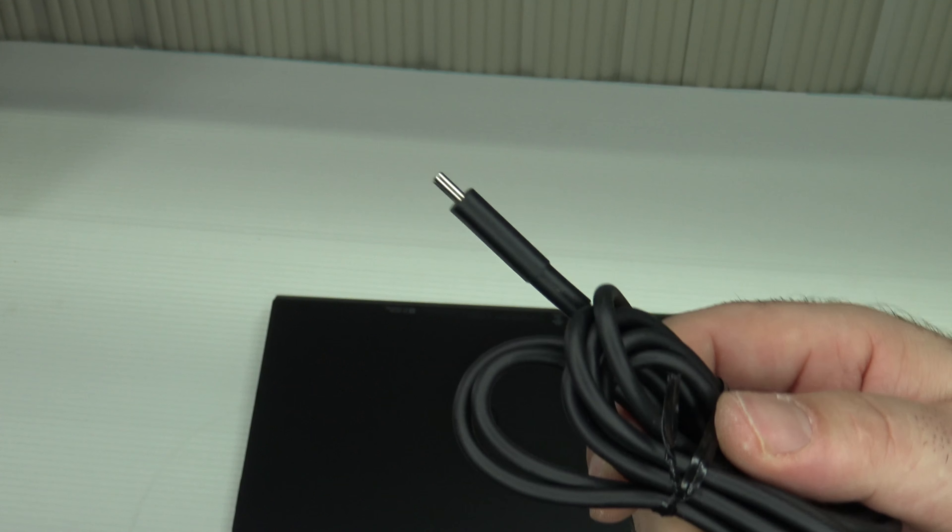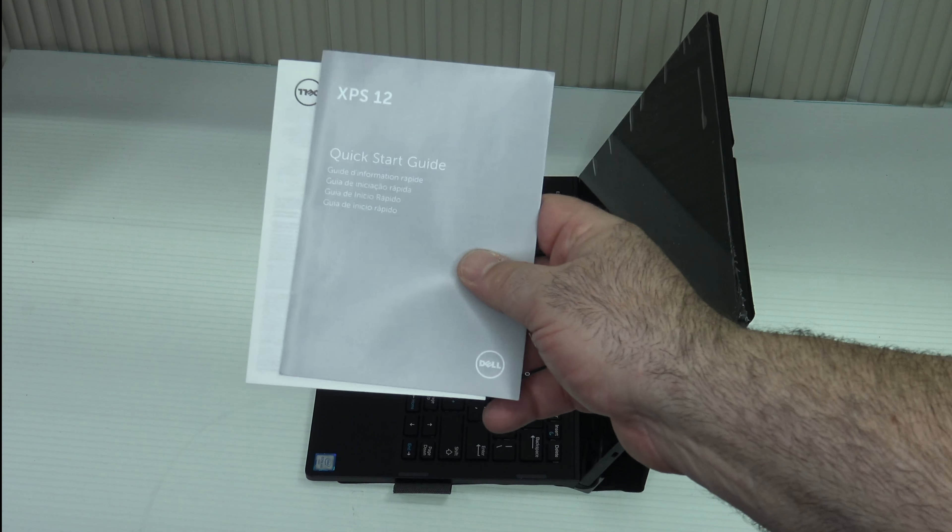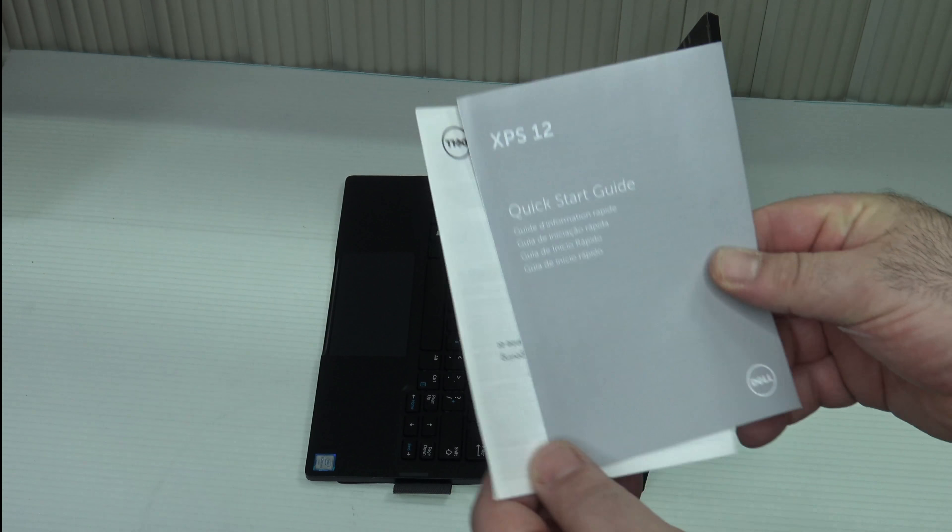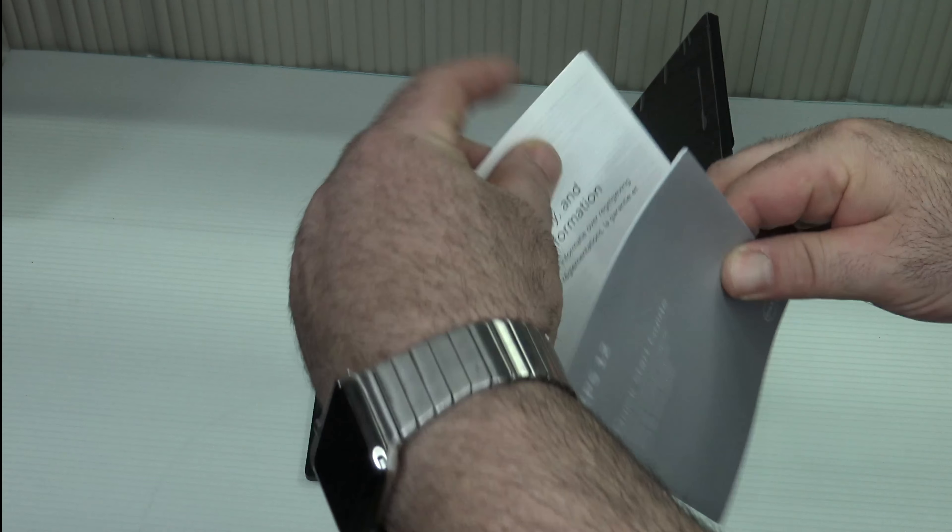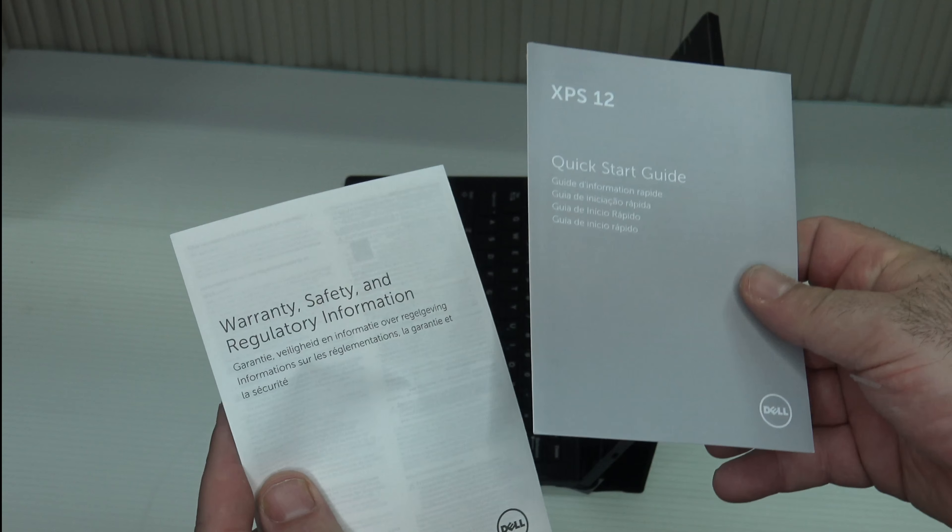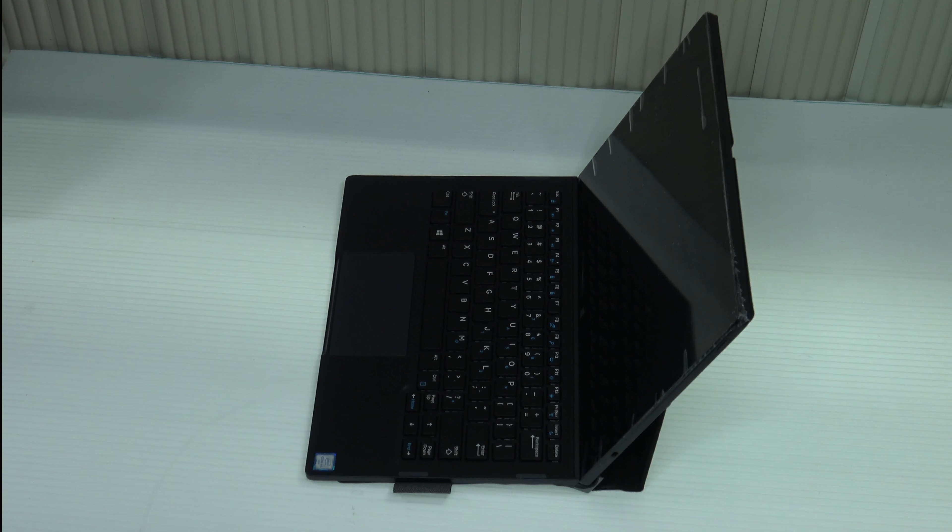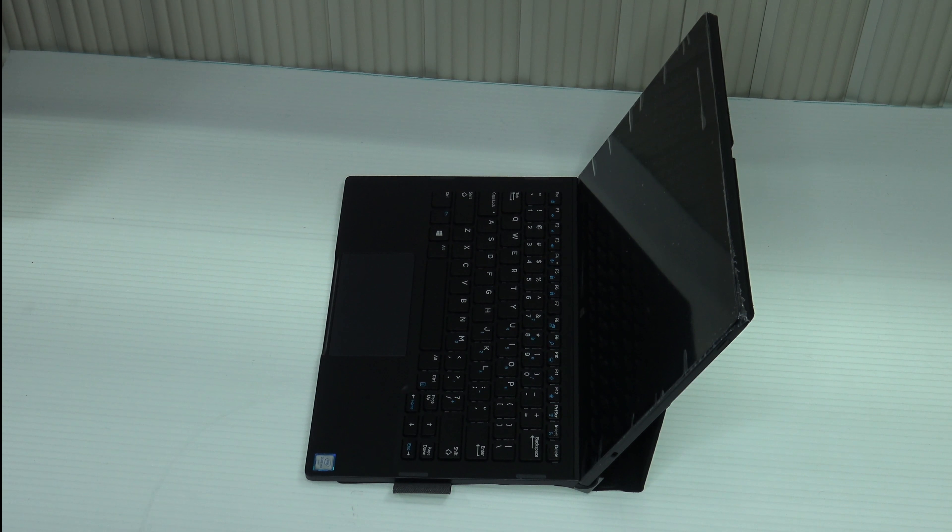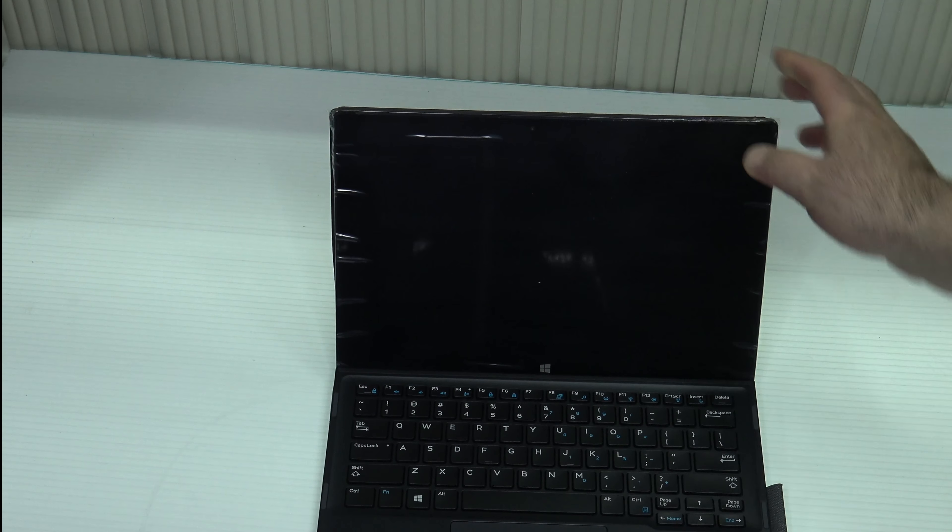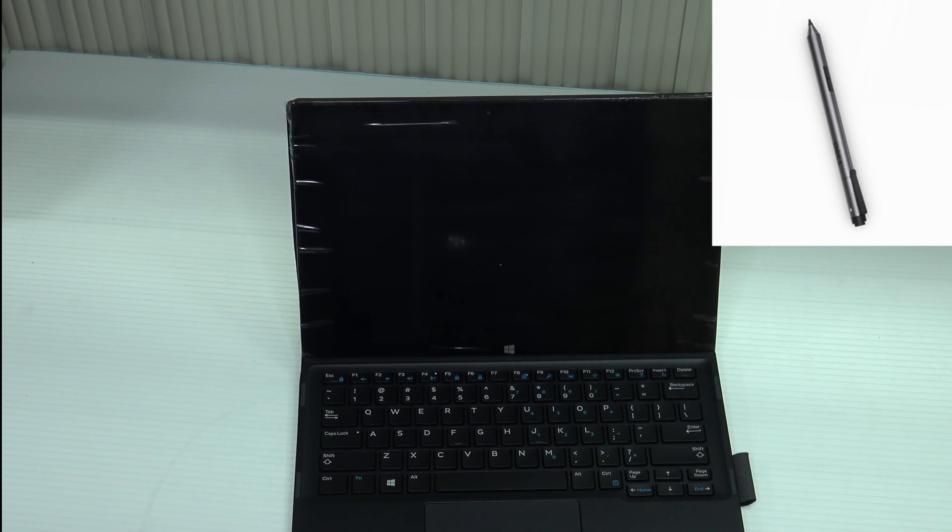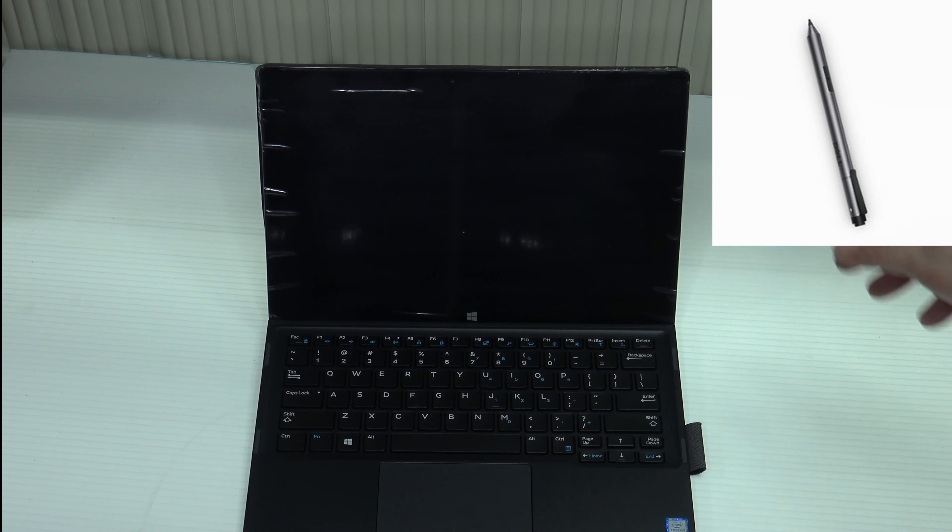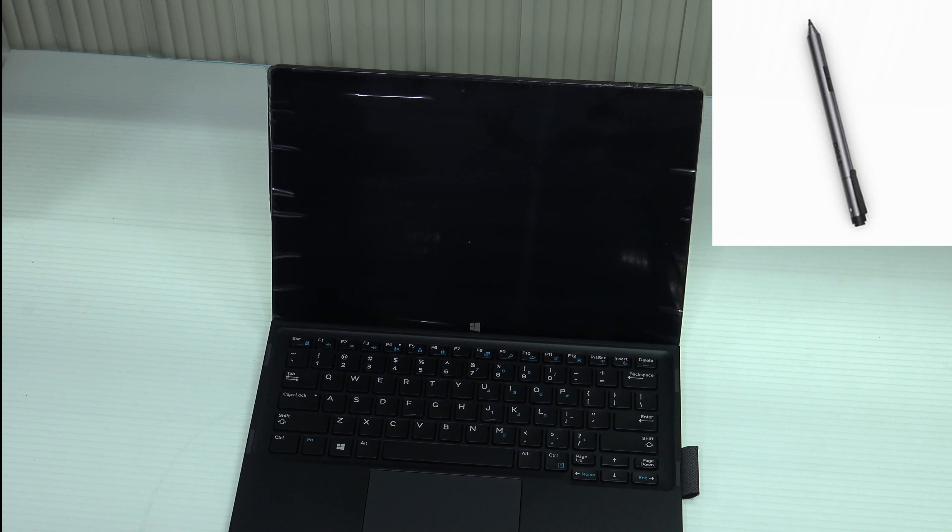It has two USB type-C ports. Looking pretty good. This is some documentation that comes in the box - quick start guide and some warranty and safety information. That's it for the box. As I mentioned, I did order the pen - the Dell active stylus. I should have it by next week and I will do a video of the pen, the unboxing and use it with the Dell XPS 12.